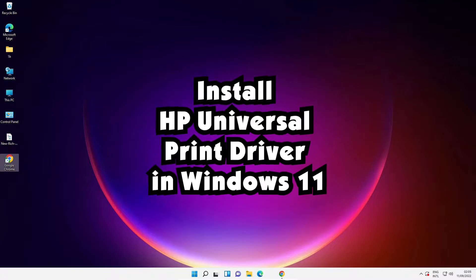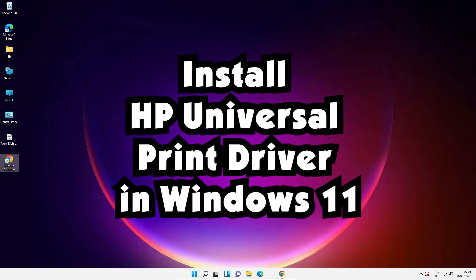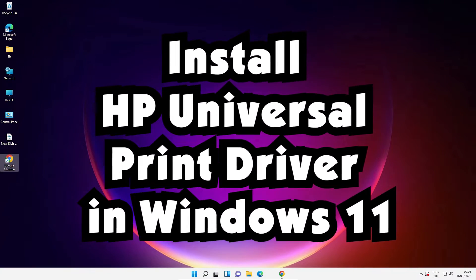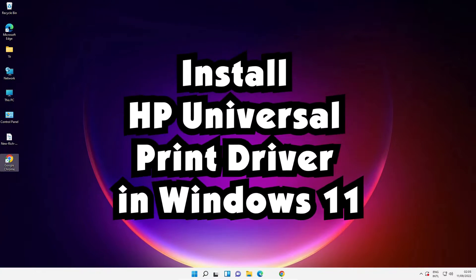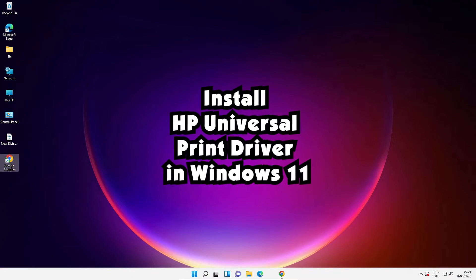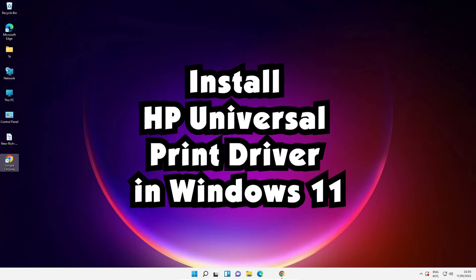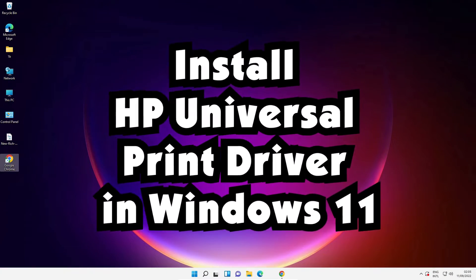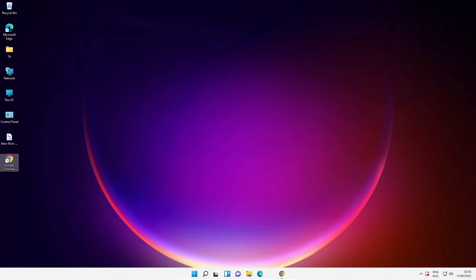Hello guys, welcome to you. In this video we are going to see how to install HP Universal printer driver in Windows 11 operating system by the simple screen.